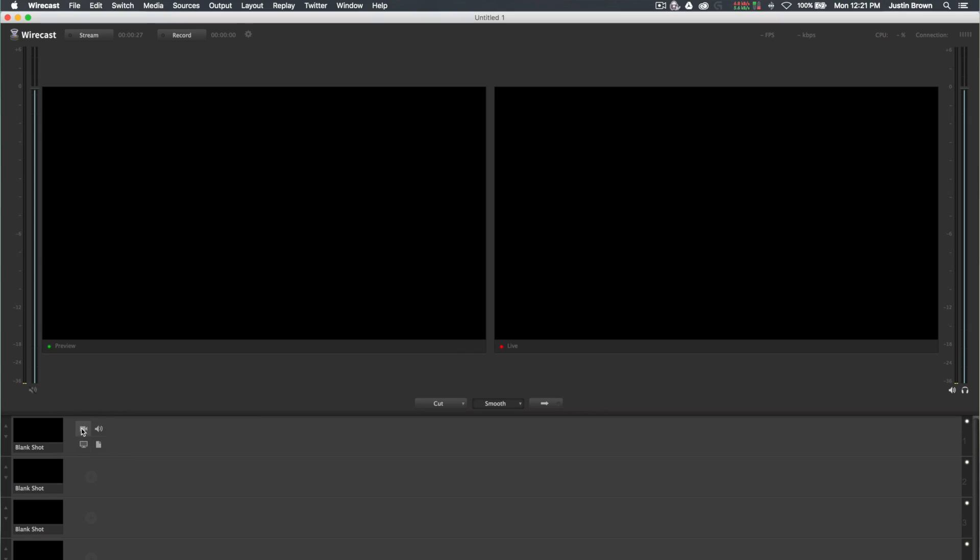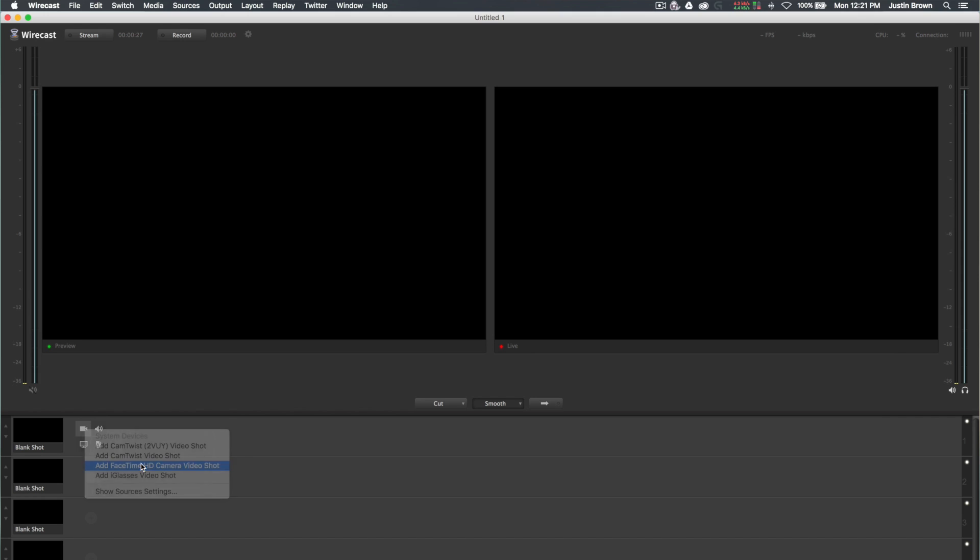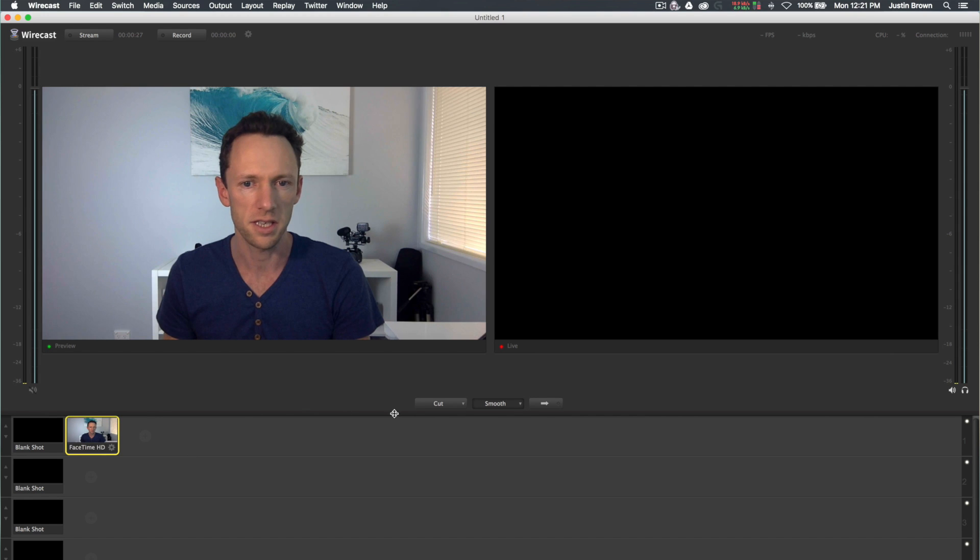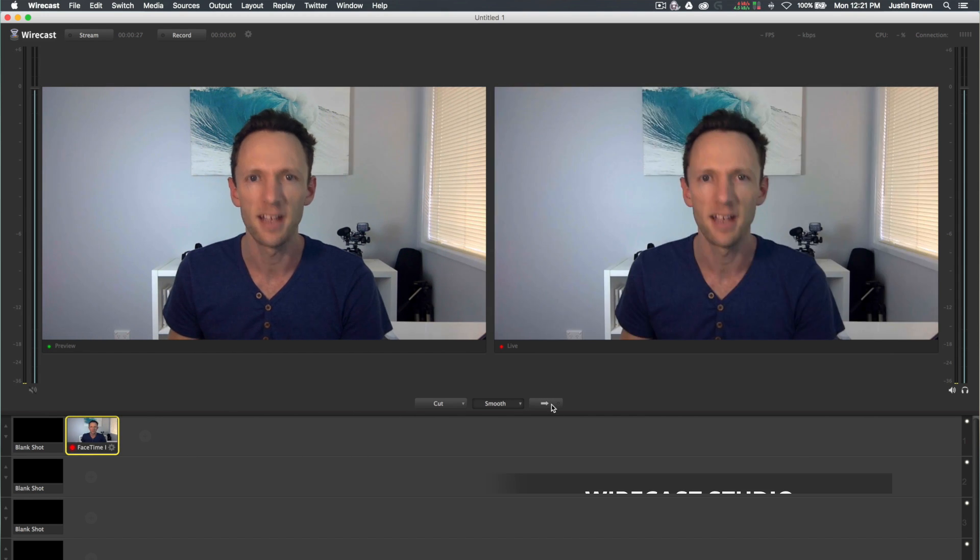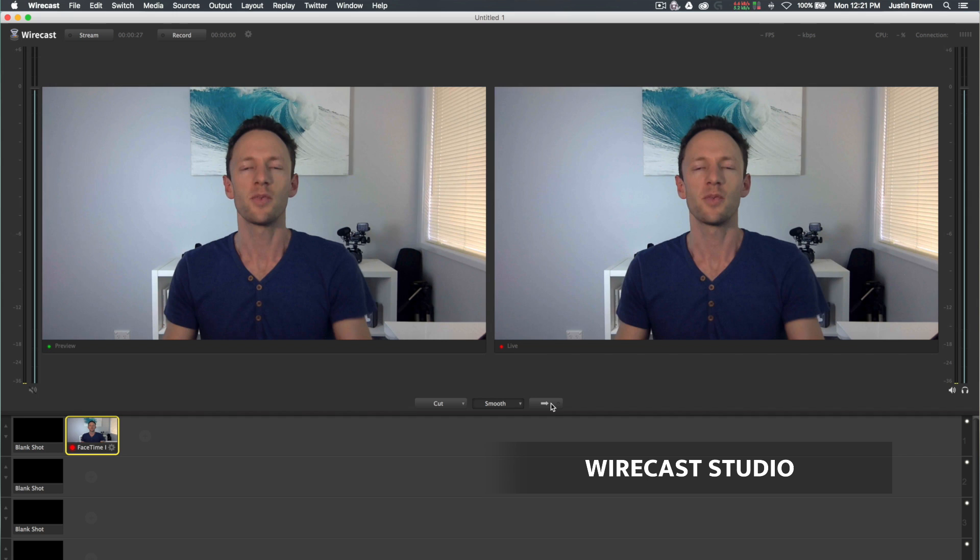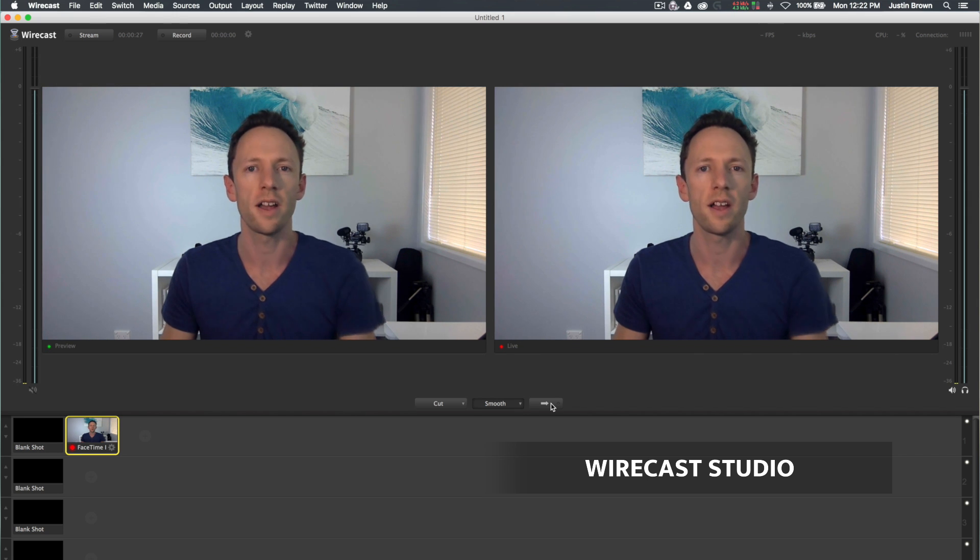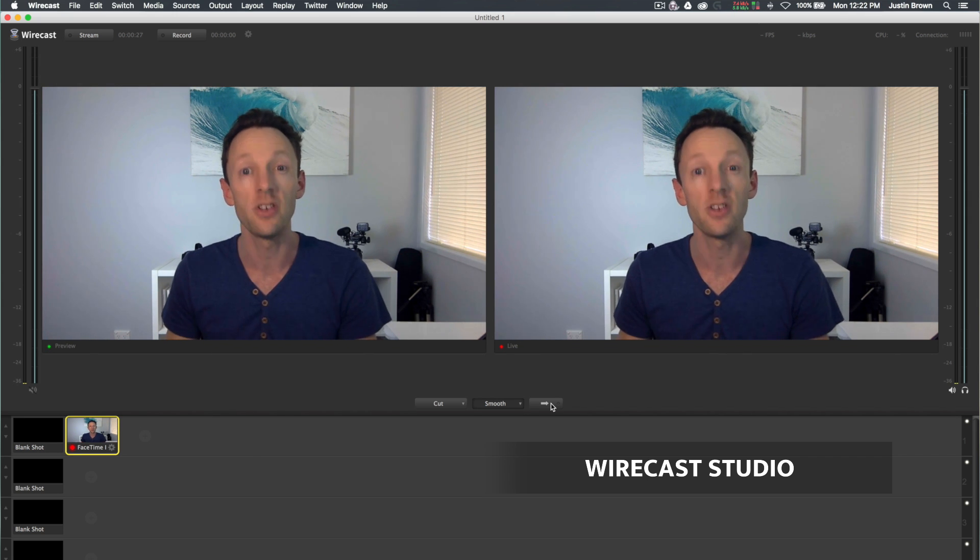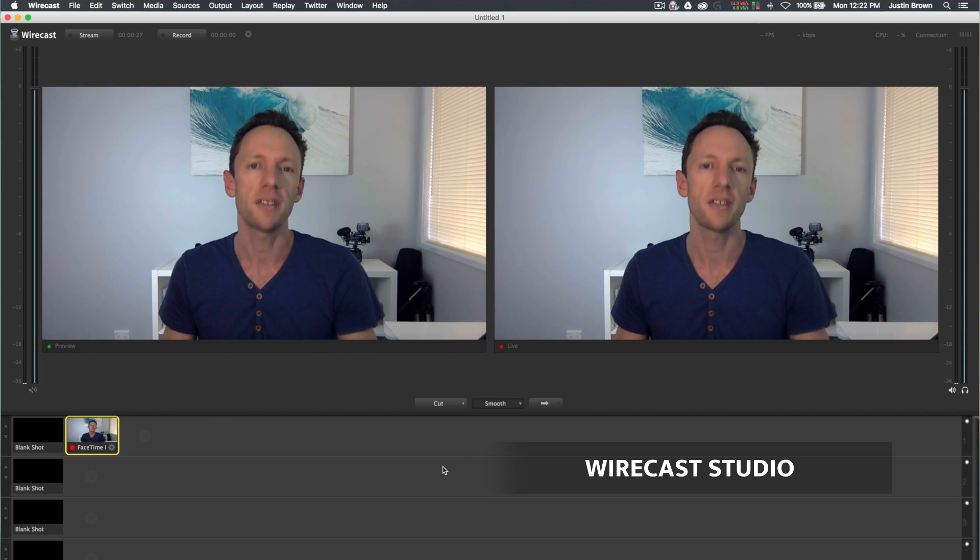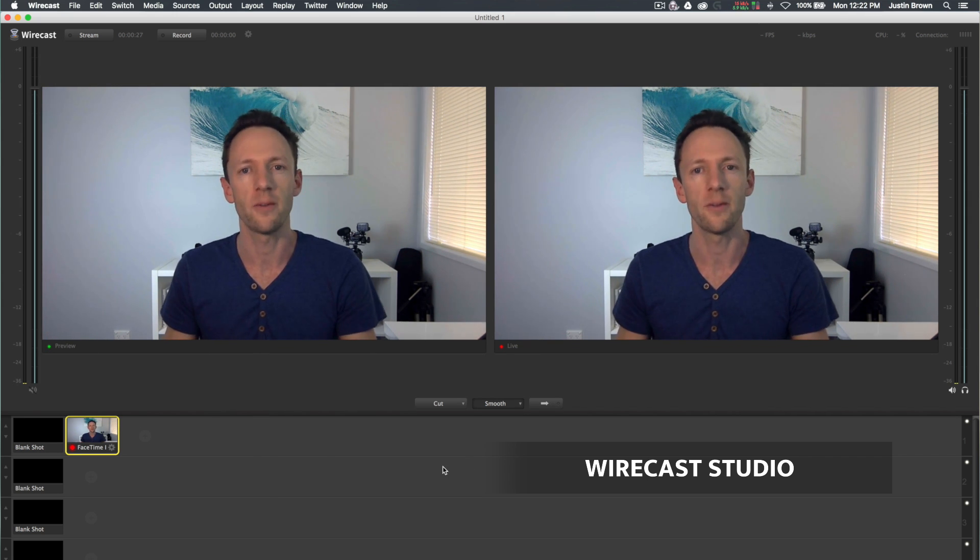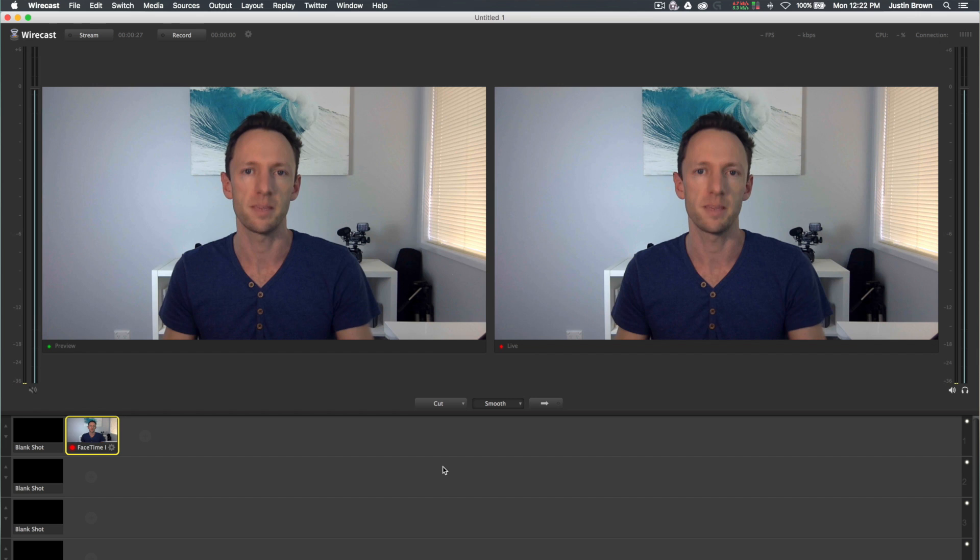We'll open up Wirecast and add a camera. For this one, I'm just going to pick the FaceTime camera, and let's just activate that so you can see me there. What I'm using here is Wirecast Studio. You can also use Wirecast Pro. You can't use the free Wirecast Play.